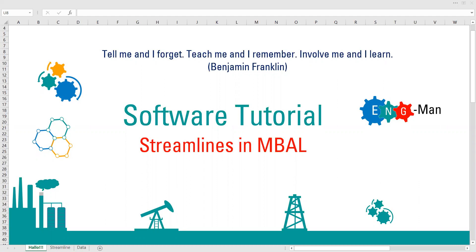Hello everyone, welcome again to Engman YouTube channel. If you are new to this channel, this channel talks a lot about petroleum engineering, chemical engineering, geothermal energy, and so on. If you find this channel helpful, please show your support by subscribing so that I can know whether my videos are useful and improve them.